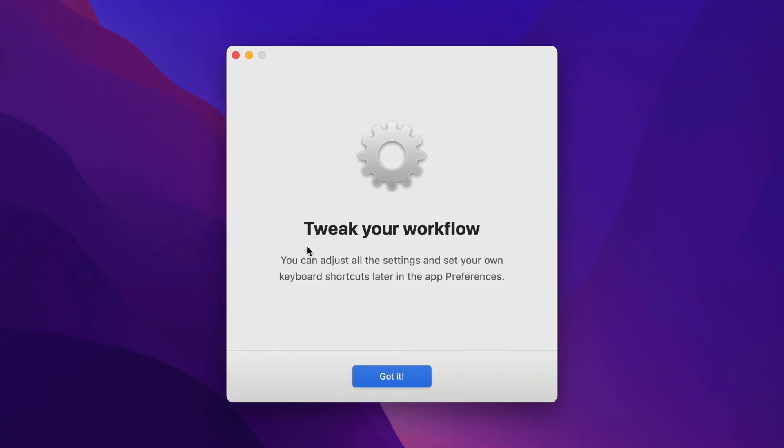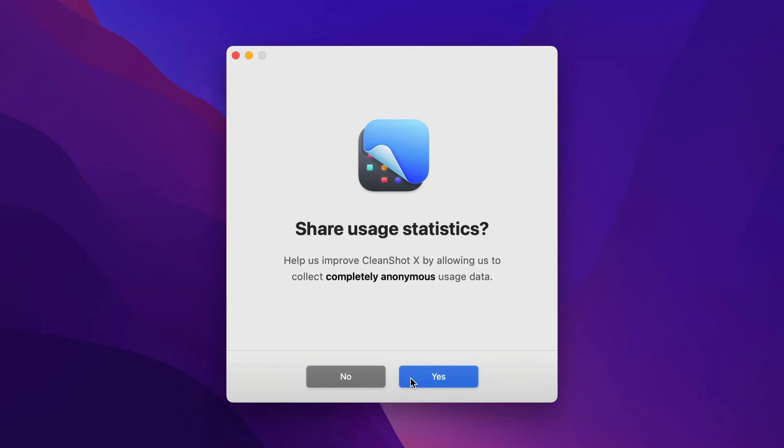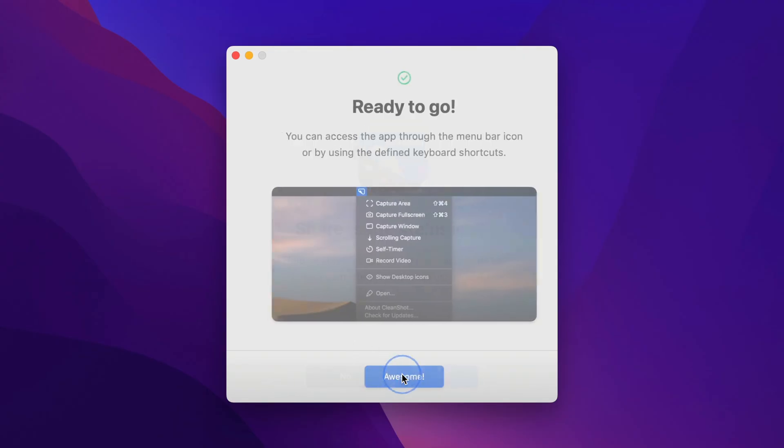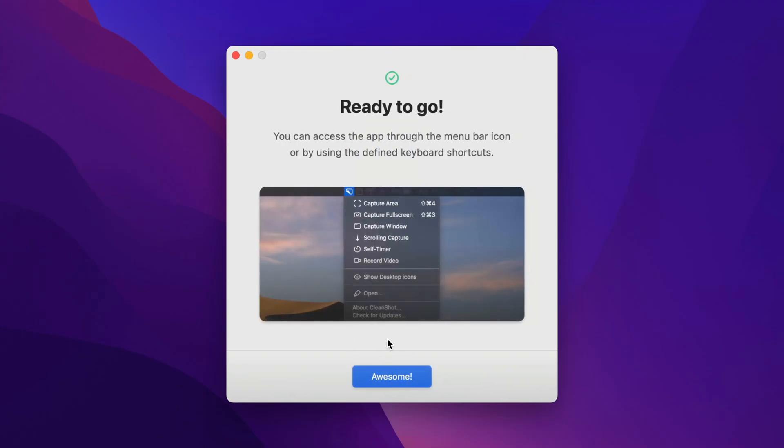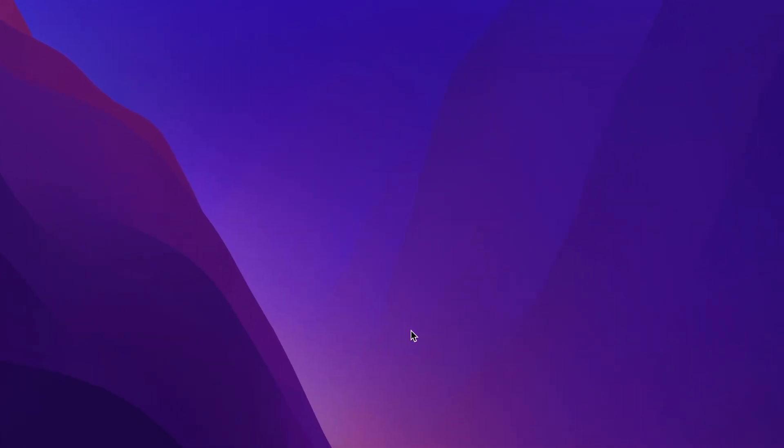So then there's just a couple last things. This is telling me that I can go to the preferences in the app once it's set up to change even more about it. I can share usage statistics with the company, yes or no. I'll say yes. And then that's it. It's telling me it's going to be up in my menu bar, and when I hit awesome, there we go. It's right up here, and it's ready to use.